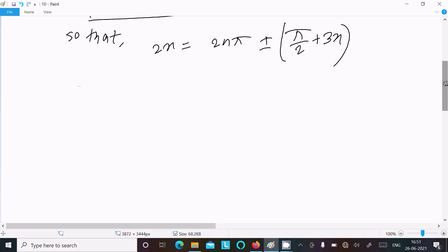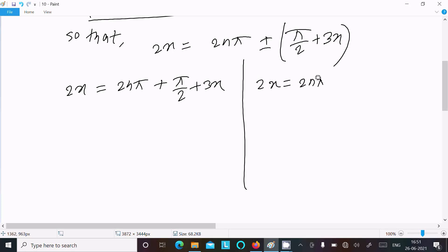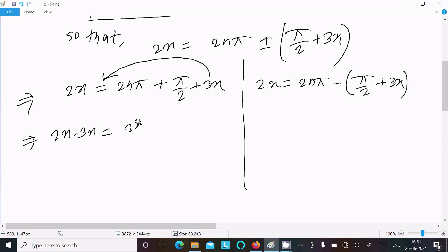For the plus case: 2x equal to 2nπ + π/2 + 3x, and for the minus case: 2x equal to 2nπ − π/2 + 3x. Moving 3x to the left side gives 2x minus 3x, which equals minus x, equal to 2nπ + π/2.